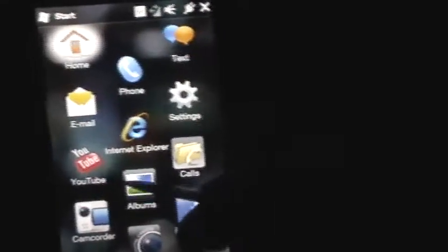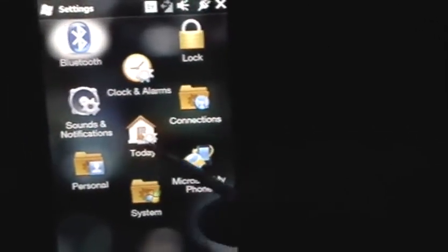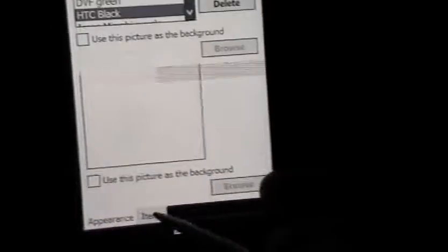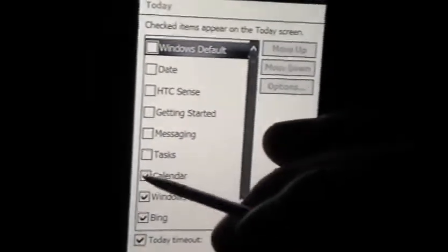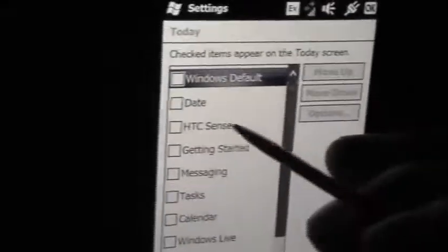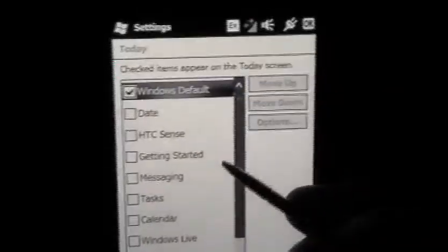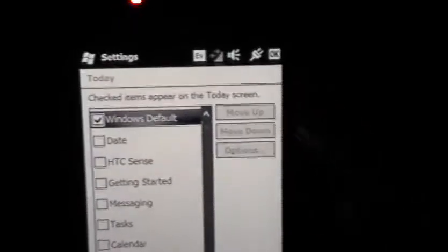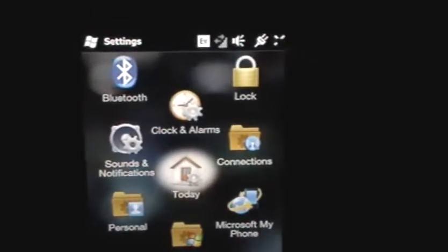Now the other thing you can change it to: go back to actual settings. To change it back, go to Start and then click Settings. Click Today again, go to Items, and uncheck everything if you don't like it. Always make sure if you want to put it back, check HTC Sense. But now we can uncheck everything and just check Windows Default — and this is how it will look. You may have seen previews of Windows 6.5 before it came out and how it looks.